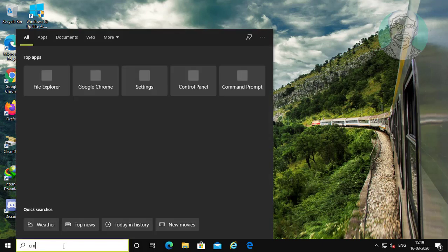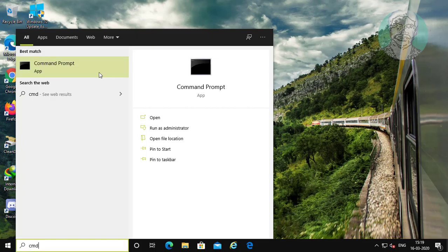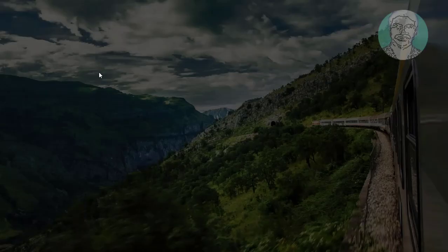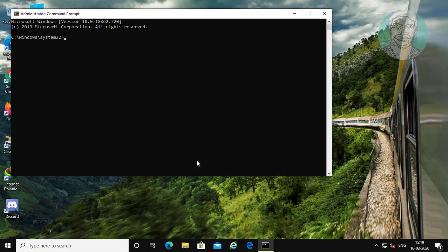Type cmd in the Windows search bar, right-click and run as administrator. Click yes to continue.